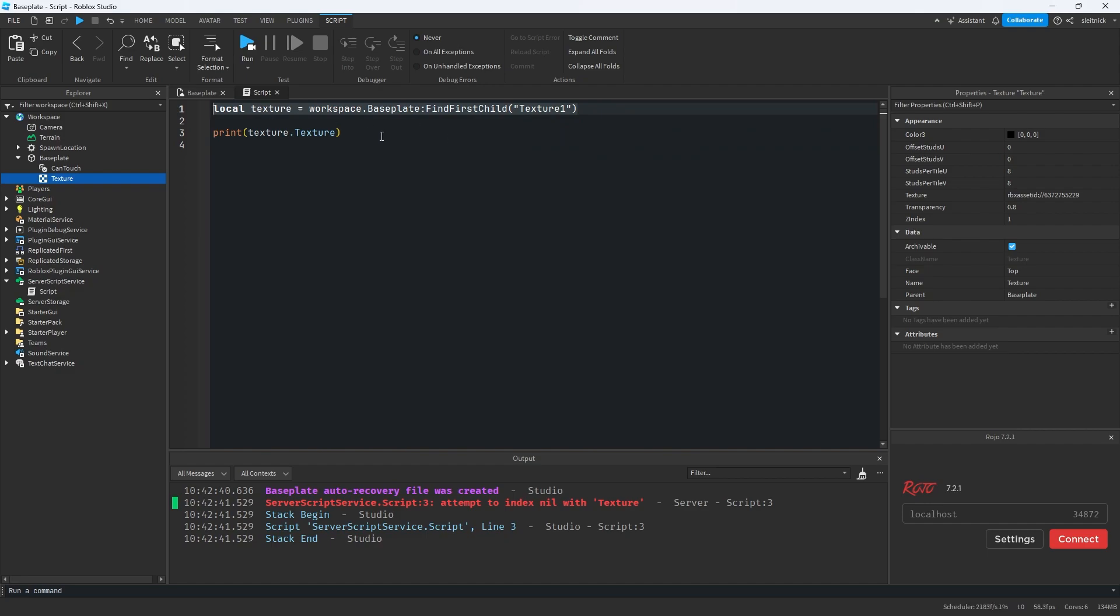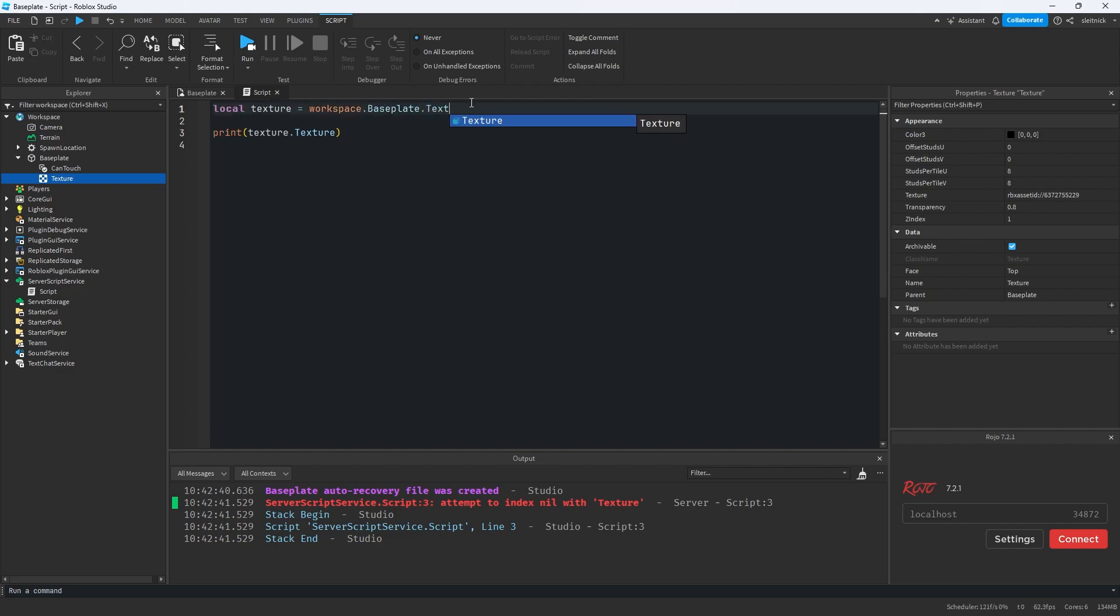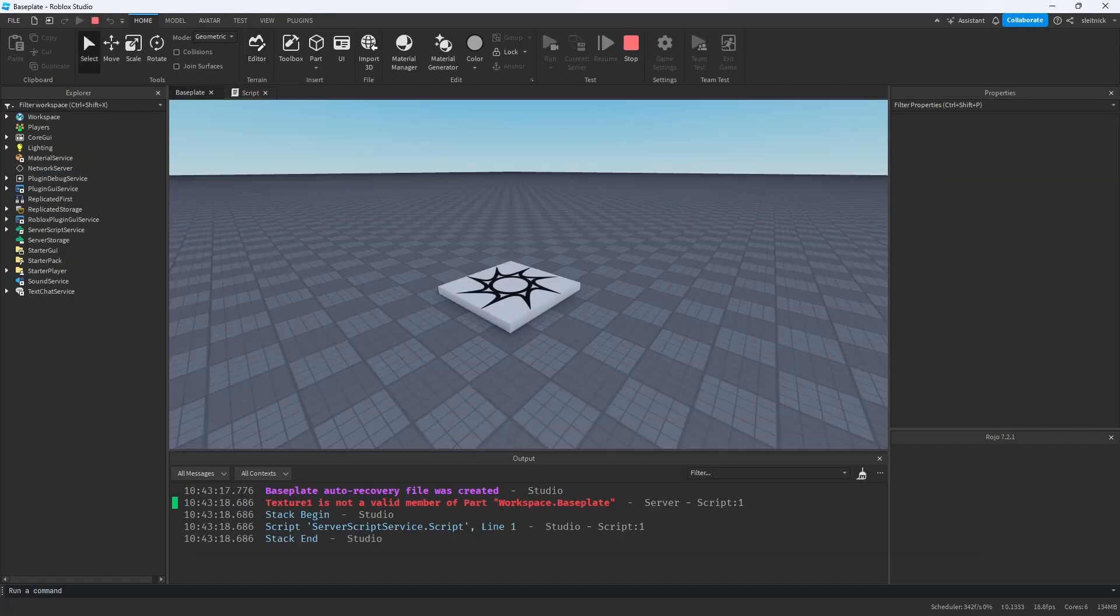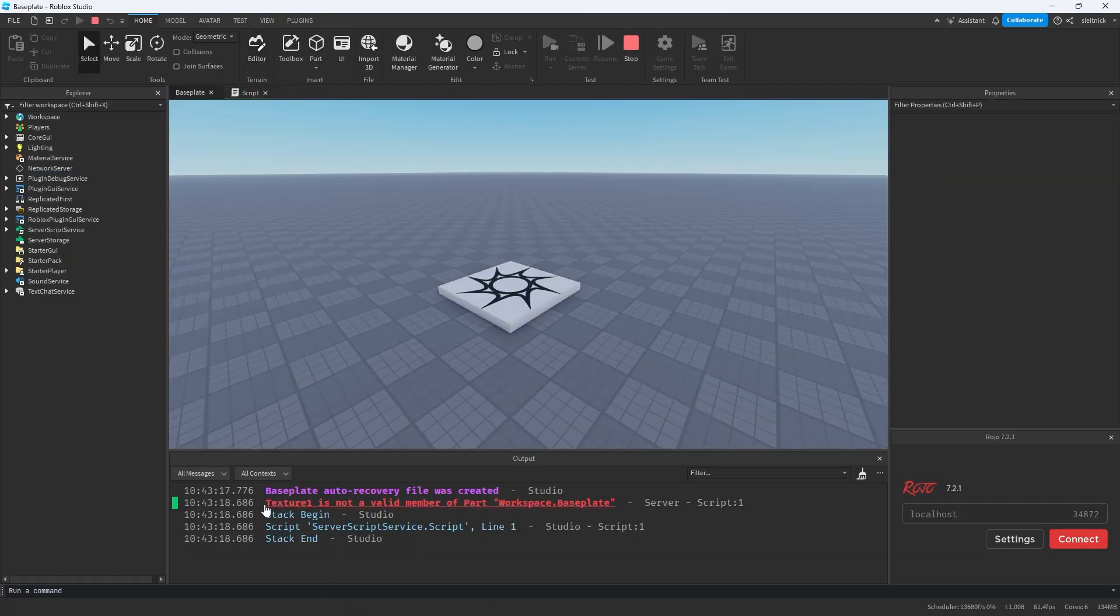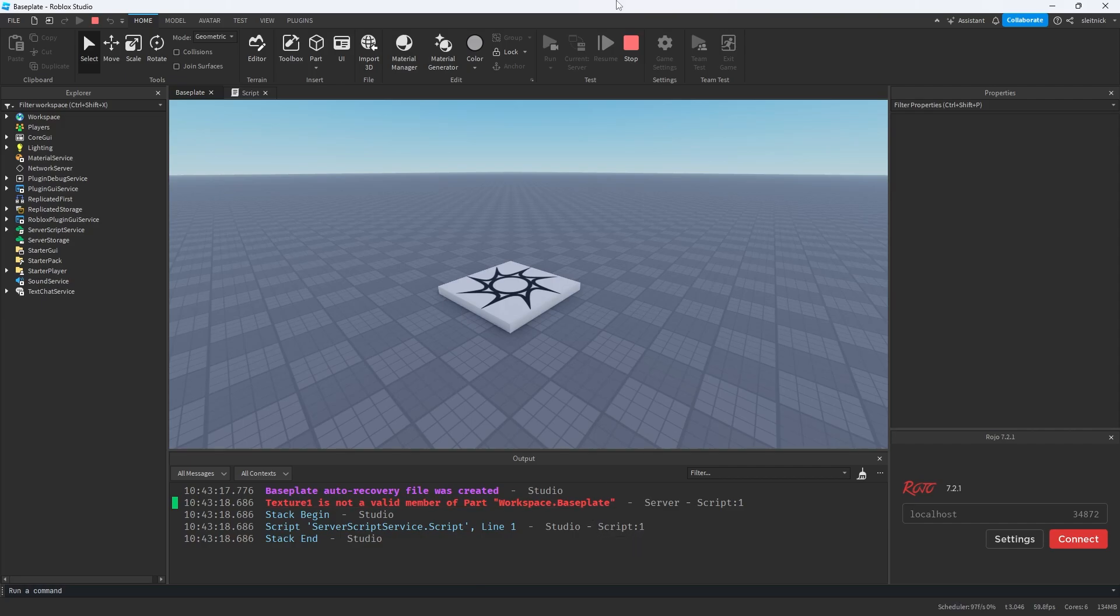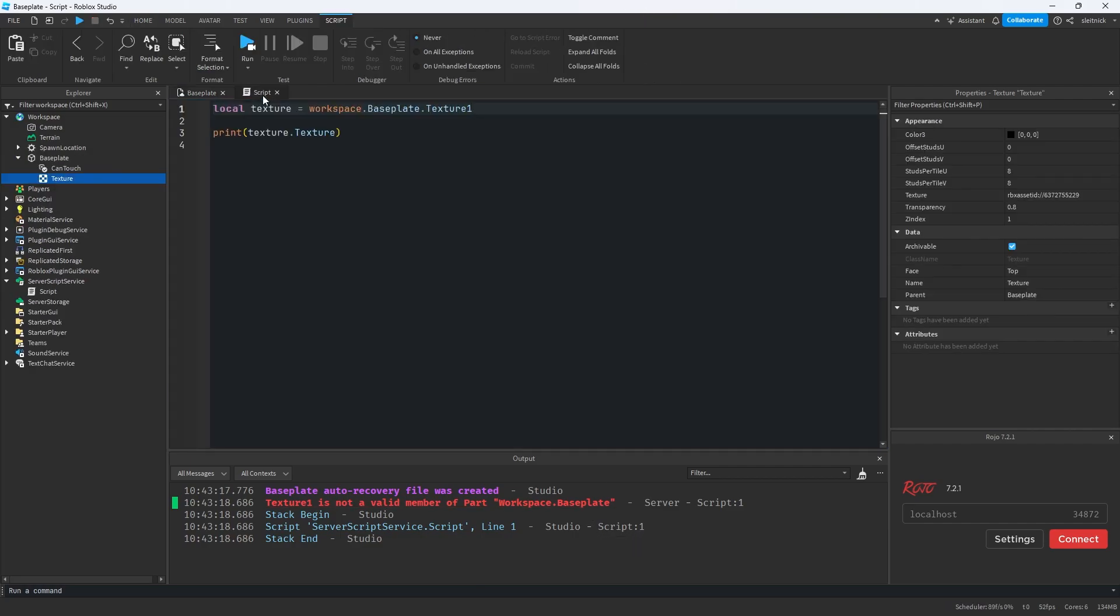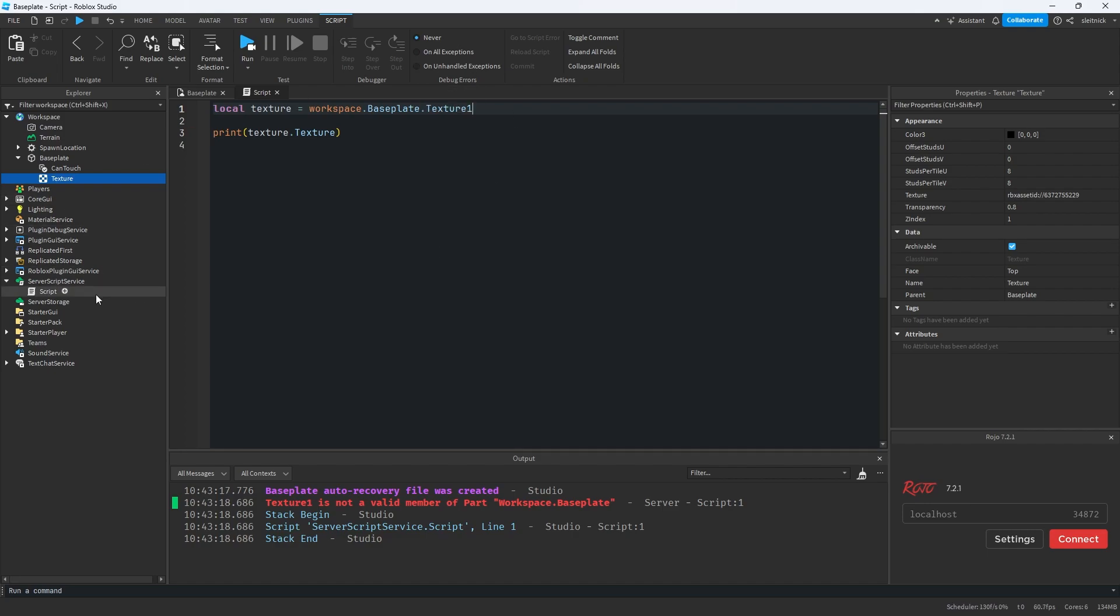So that's the nice thing about dot notation is that if we did texture one, it would throw an error for us. We see the error. It's not a valid member of parts. So that's nice. So we want something that kind of contains both of these benefits. We want to be able to throw an error if the object is not found, but we don't want to use dot notation because of the possibility of a future or current property name conflict.